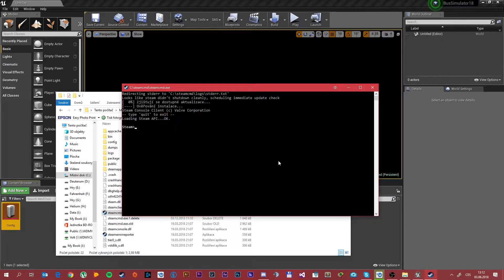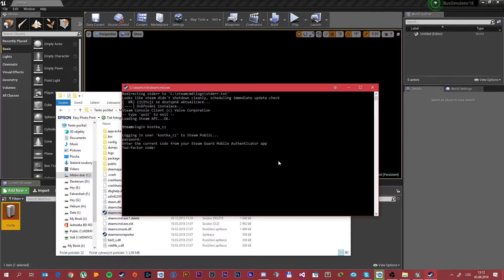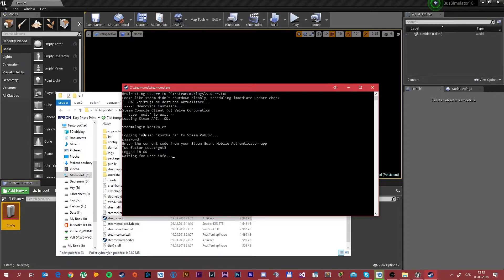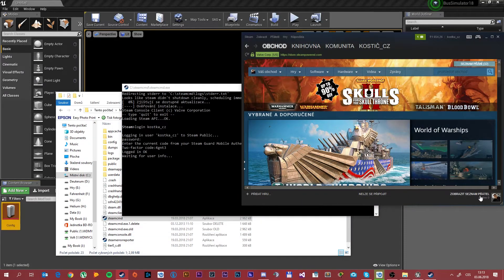After it downloads everything you need to login. Simply type 'login' and your Steam account name, then type in your password. Note it will not show up for security reasons. It will ask you for a Steam code. After that it waits for user info and should log you in. Note that in the meantime you will be disconnected from your Steam client.